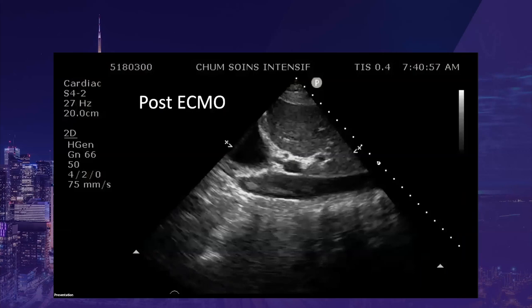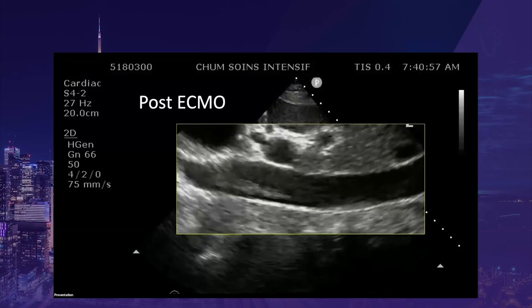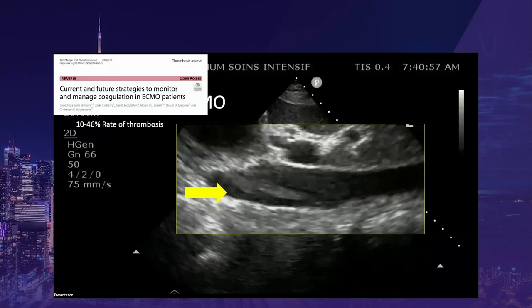IVC imaging can also be useful to identify thrombus, especially in at-risk populations. Here is a large mobile clot seen on surface echography in a patient recently decannulated from ECMO. Up to 46% of patients develop venous thromboembolic complications during or after ECMO therapy. It is important to recognize these complications as they can be devastating.